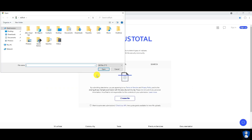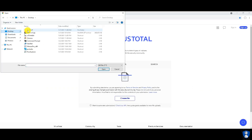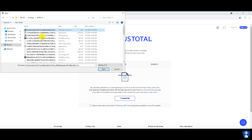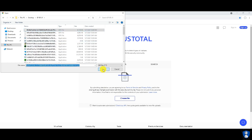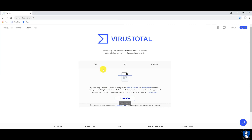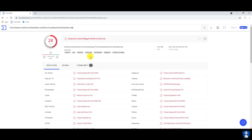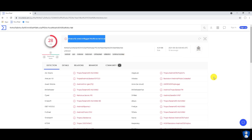Let us upload some random files from the malware sample folder to VirusTotal.com to check whether these remaining files are malicious or not.